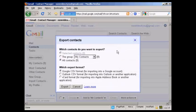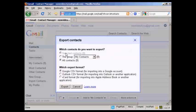Then you get this pop-up window, which asks you what contacts you want to export. You can have just some, you can export the group or all of them. And then you can export them in a particular format, for example, a Google.csv format for importing into another Google account, or an Outlook.csv format for importing into Outlook, and so on.